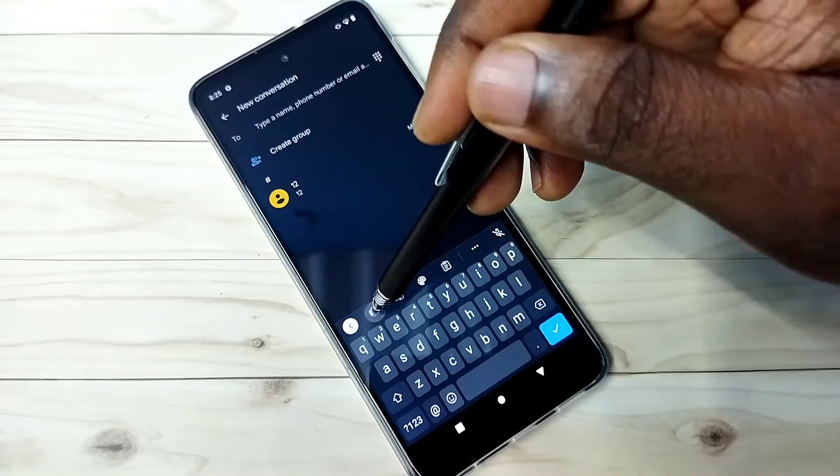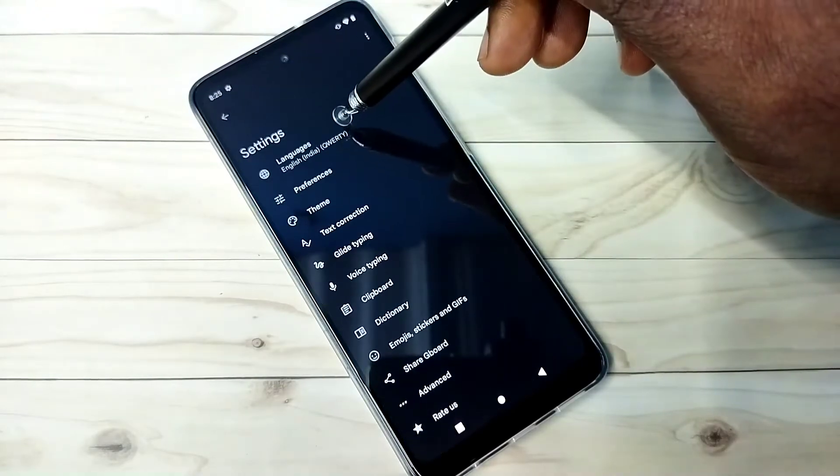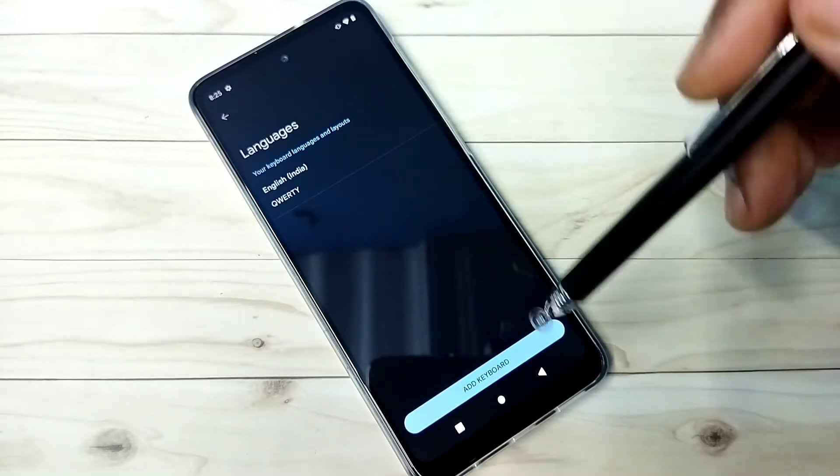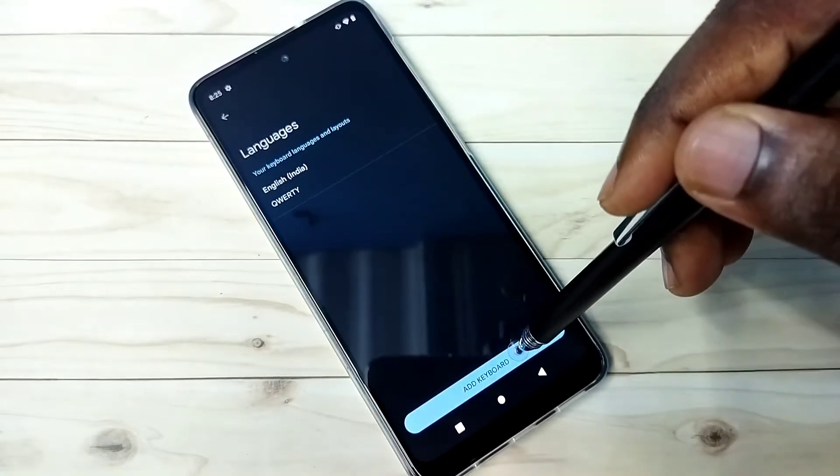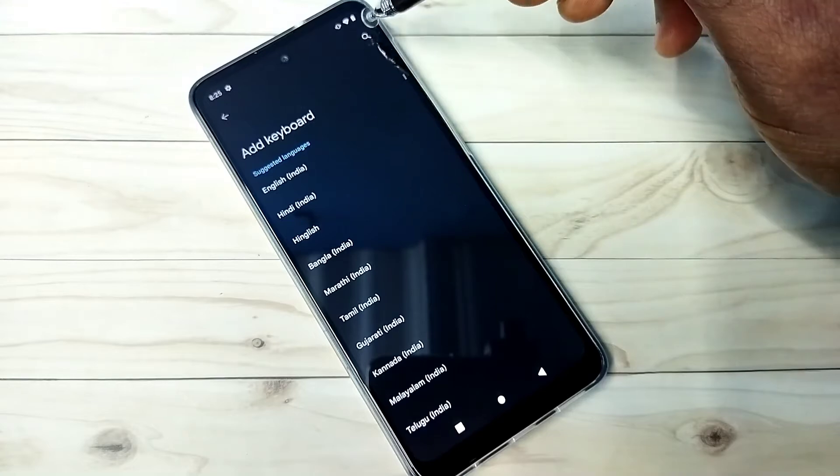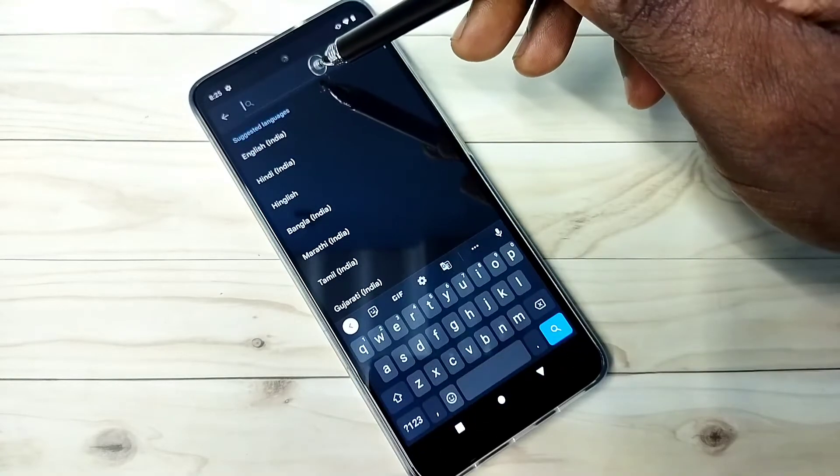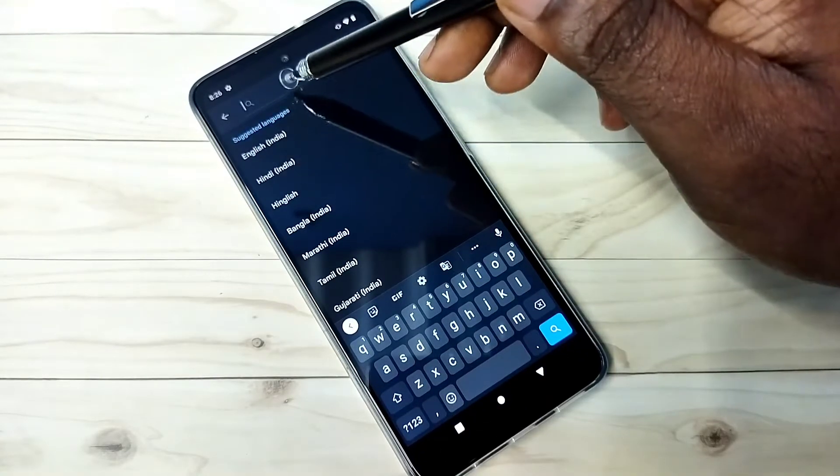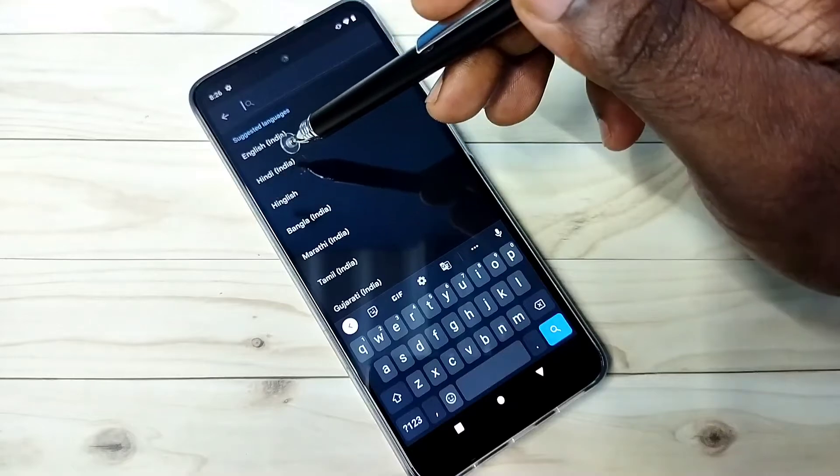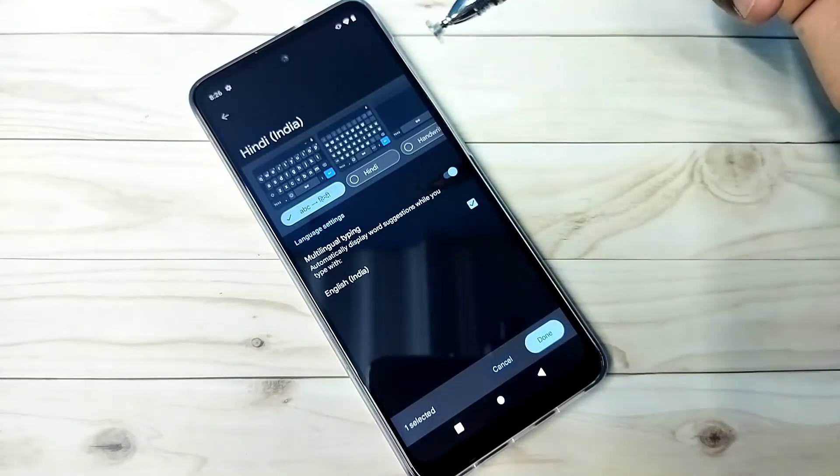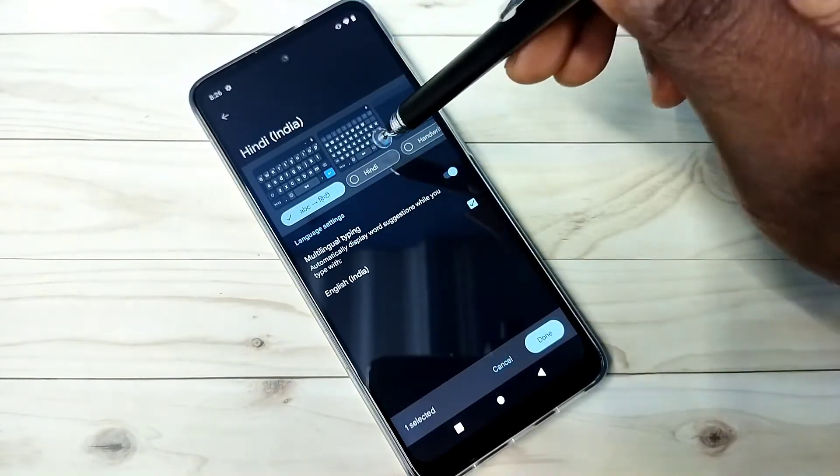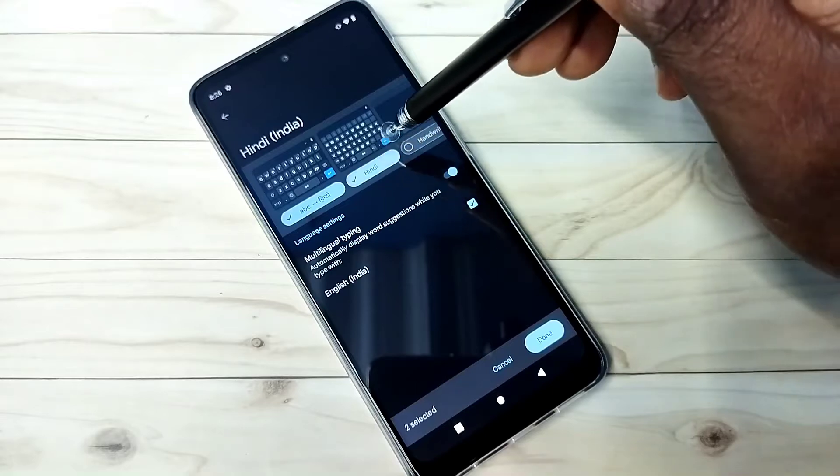Tap here, then tap on languages, then tap on add keyboard. Here we can search for the language. Let me search for Hindi. You can see it here. Tap on Hindi, then select one language keyboard.